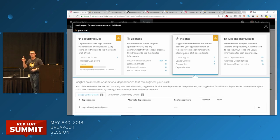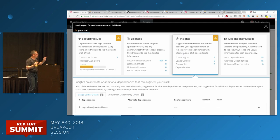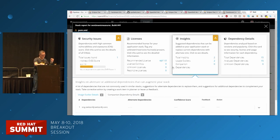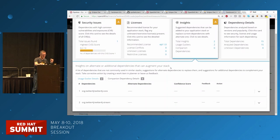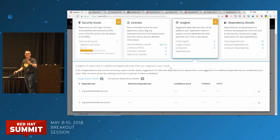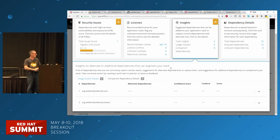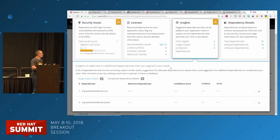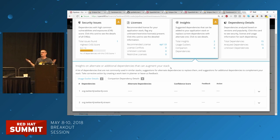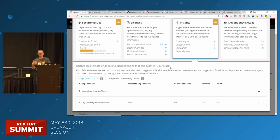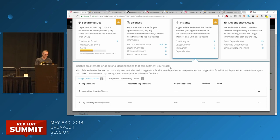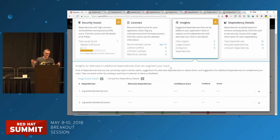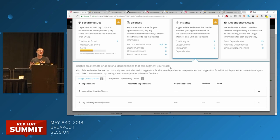I'll pause there briefly and ask if there are any questions. Will there be an on-prem version of OpenShift.io? OpenShift.io the online service is always going to be an online service. However, the technologies that comprise it will absolutely make their way into on-premise products. We have now committed that we want a supported version of Eclipse Che from Red Hat that you can run on-prem on OpenShift, coming sometime in the not-too-distant future. That is definitely on the roadmap.